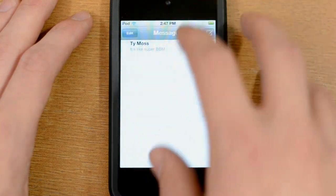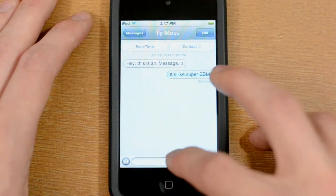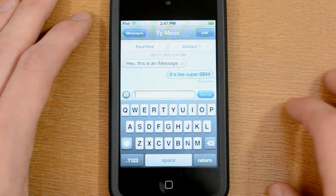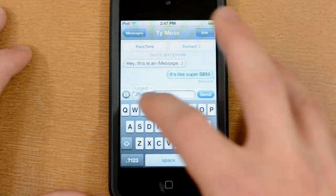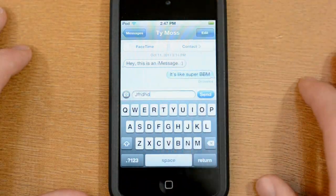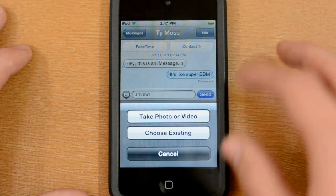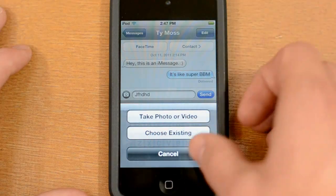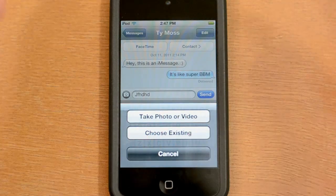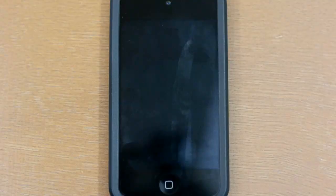You can scroll through your messages, and if you want to send a message you can just type out whatever you like. You can also tap the button to send a picture — so if I wanted to send someone a picture I certainly could do that.